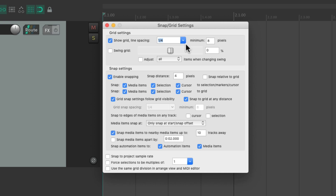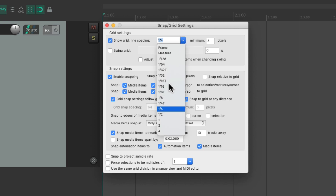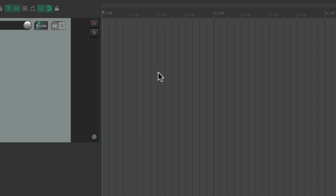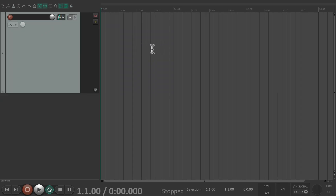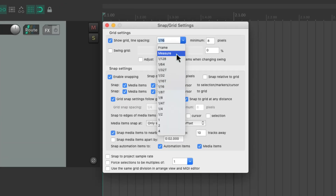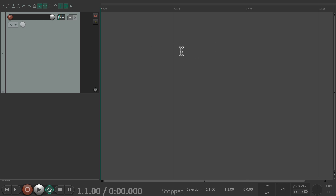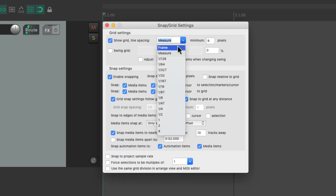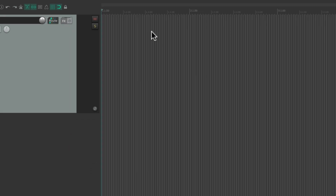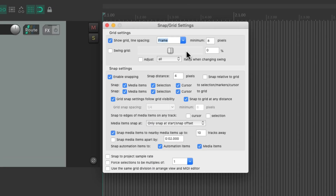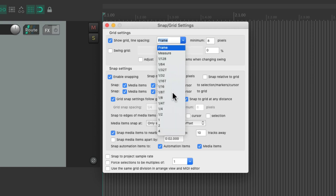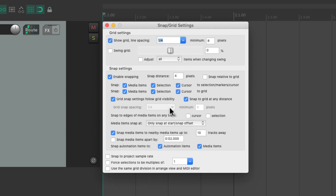Right now it's set to quarter notes. We can switch it to 16th notes and it looks like this, full measures and it looks like this, frames and it looks like this, or anything in between. Let's put it back to quarter notes.